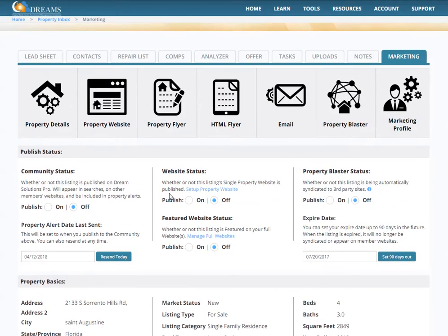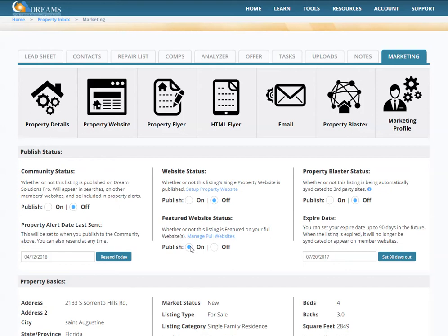In Property Details, this center section here where it says Website Status — the top portion is if you're going to create a single property website, and then this is your main website if you have an authority site or your buyer site. If you publish this on, it will now add it to your website.